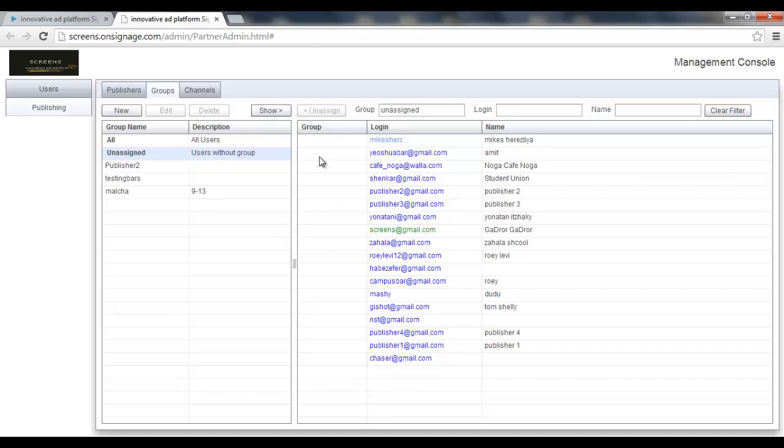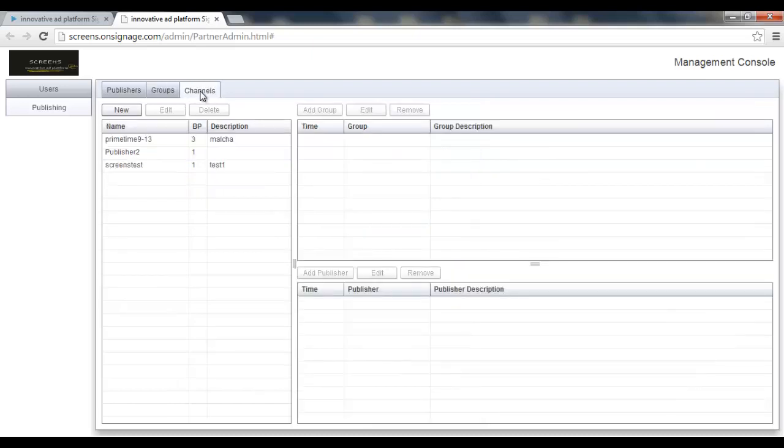So these are the two ingredients for creating a channel: having at least one group and having at least one publisher. So after having that, I can go to the channels tab.